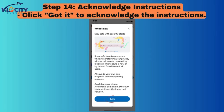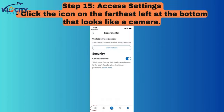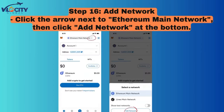Step 14: Acknowledge Instructions. Click Got It to acknowledge the instructions. Step 15: Access Settings. Click the icon on the farthest left at the bottom that looks like a camera. Step 16: Add Network. Click the arrow next to Ethereum Main Network, then click Add Network at the bottom.